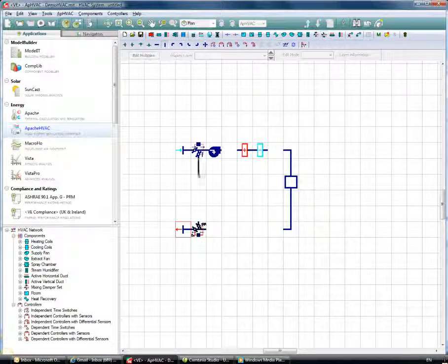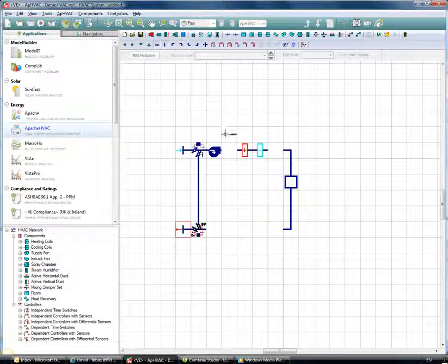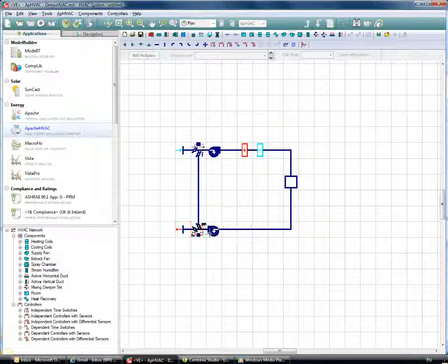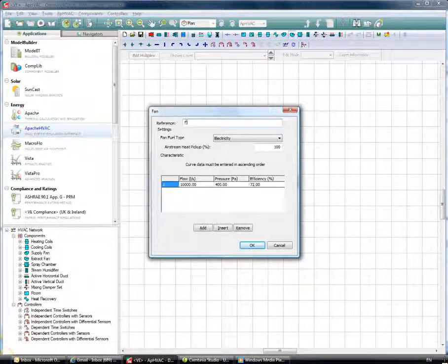I'll pair this mixing damper with a return air damper set and add in the ductwork in between. Now that we have all the components in place, we need to add some controllers.